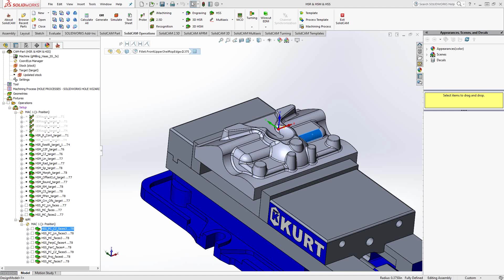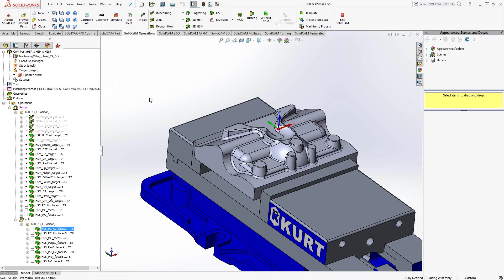Welcome to video 12 in a series of introductory videos for SolidCAM. This video's topic will be the HSS toolpath, specifically the full HSS toolpath that's available from the 3D Pro and 3D Standard packages from SolidCAM.